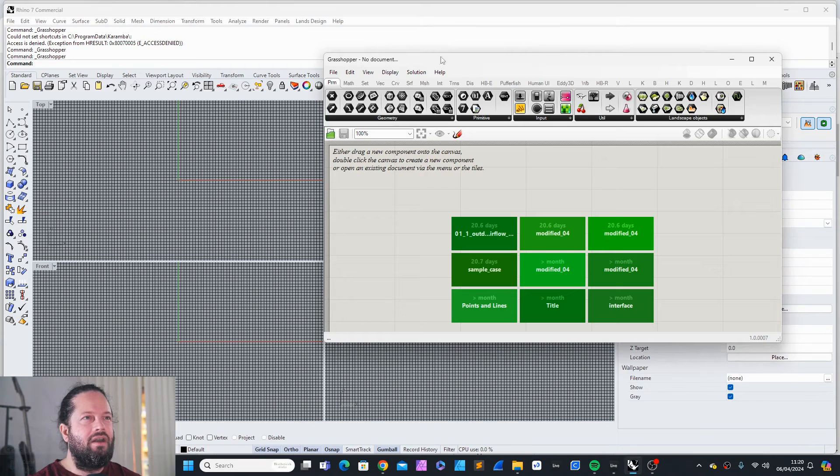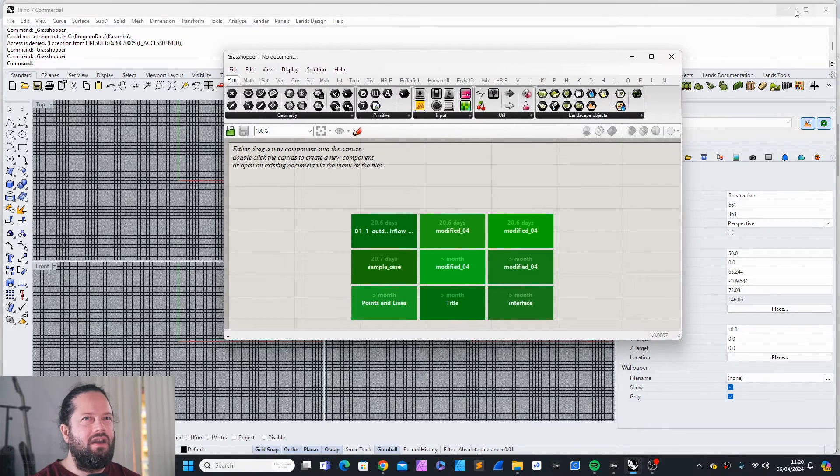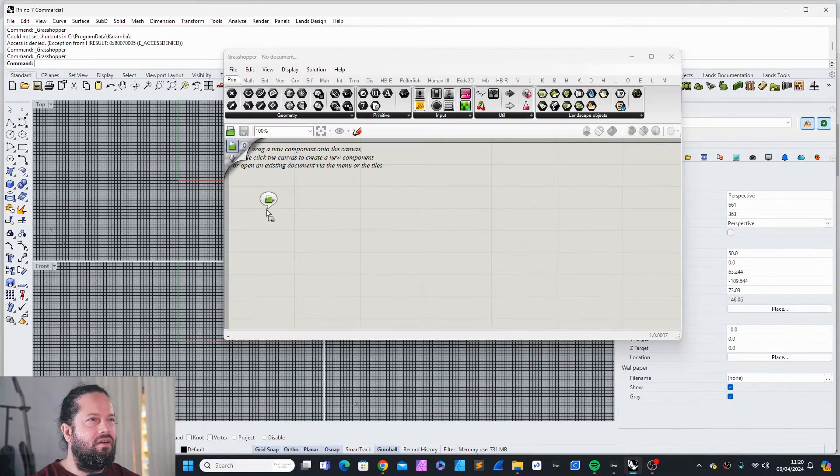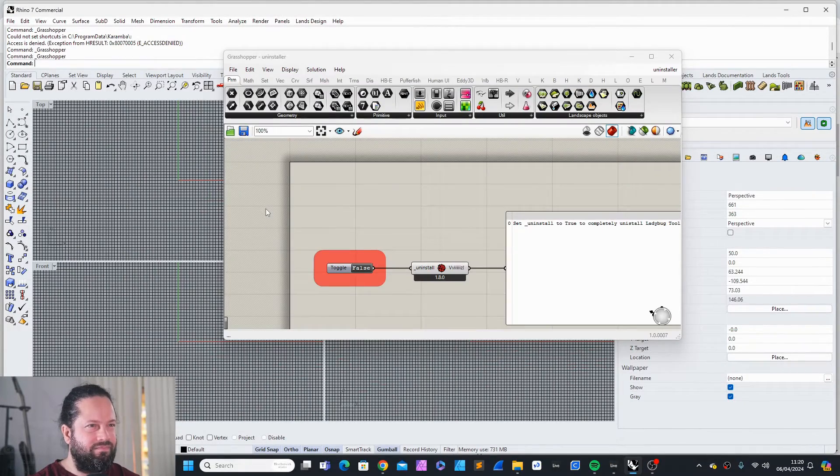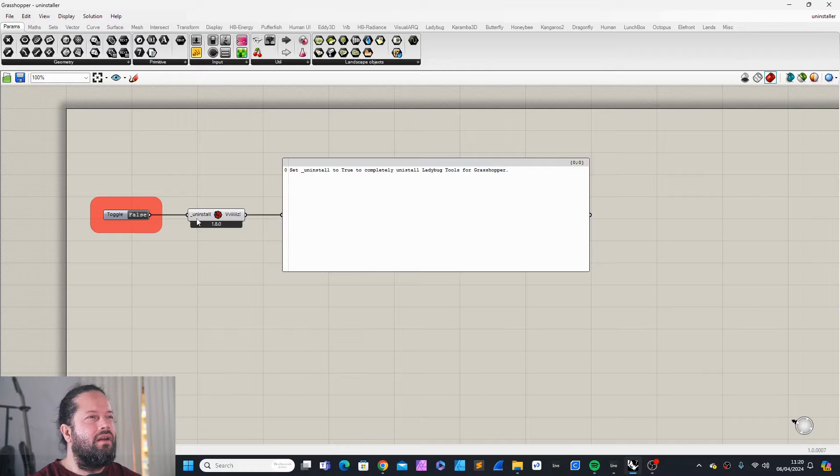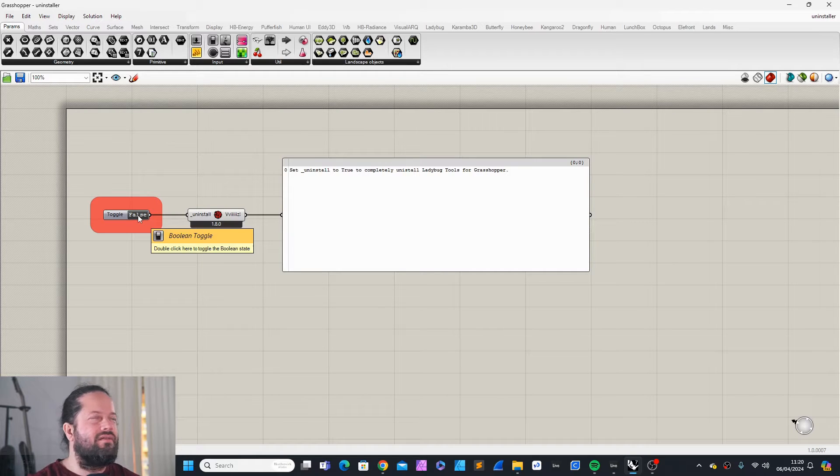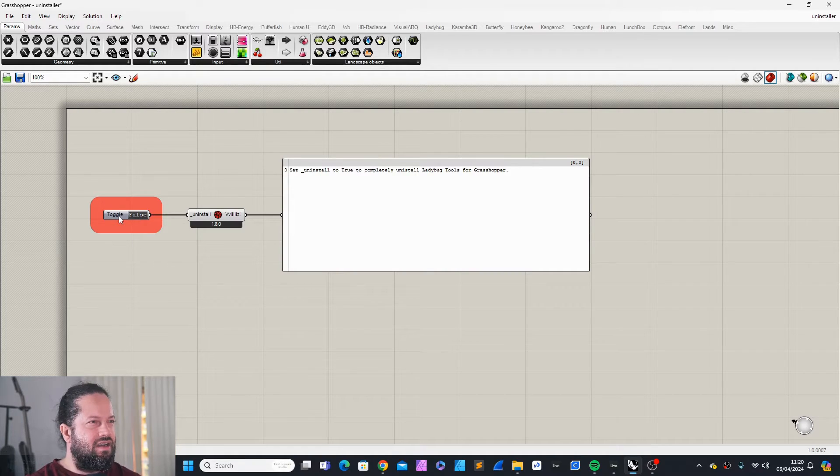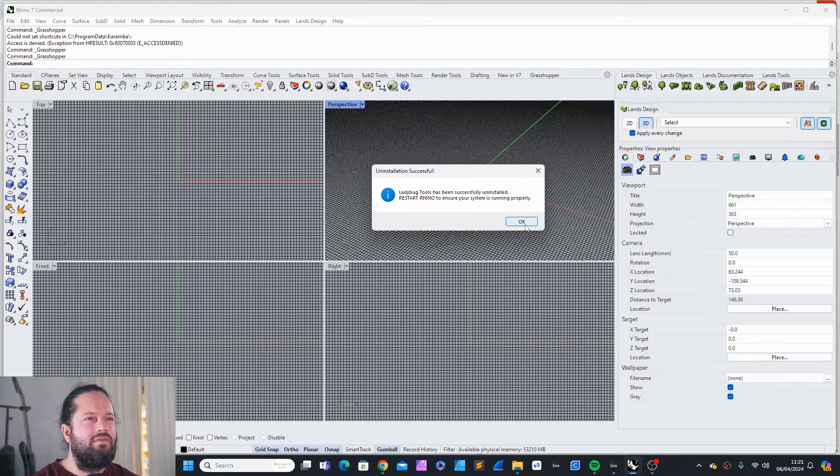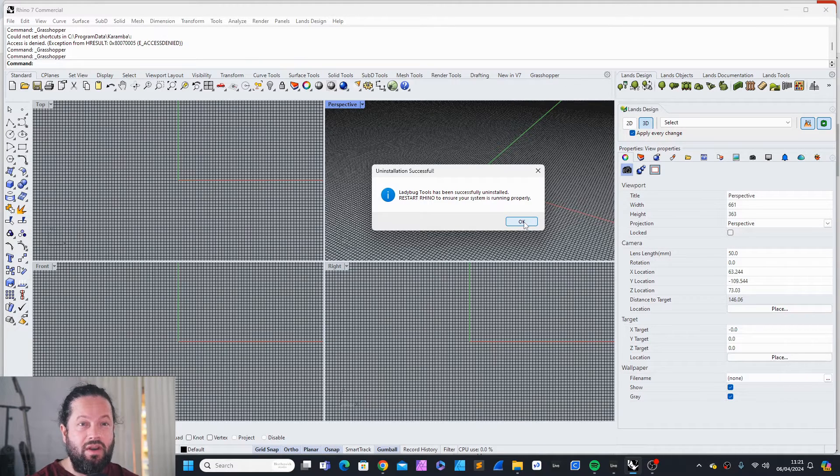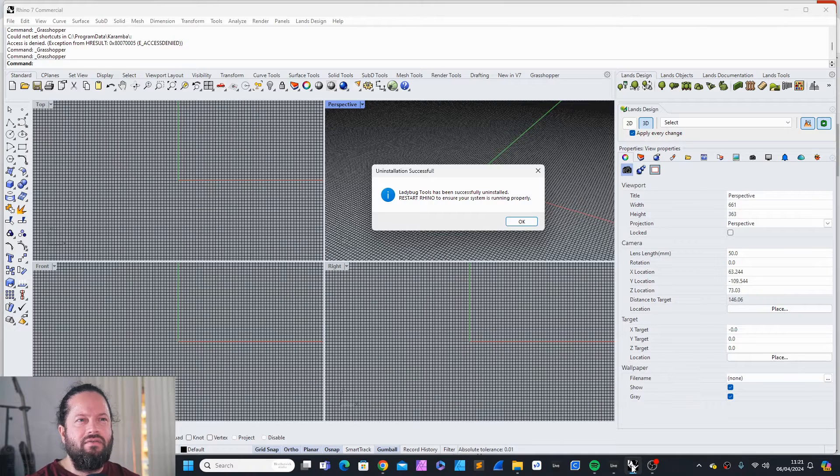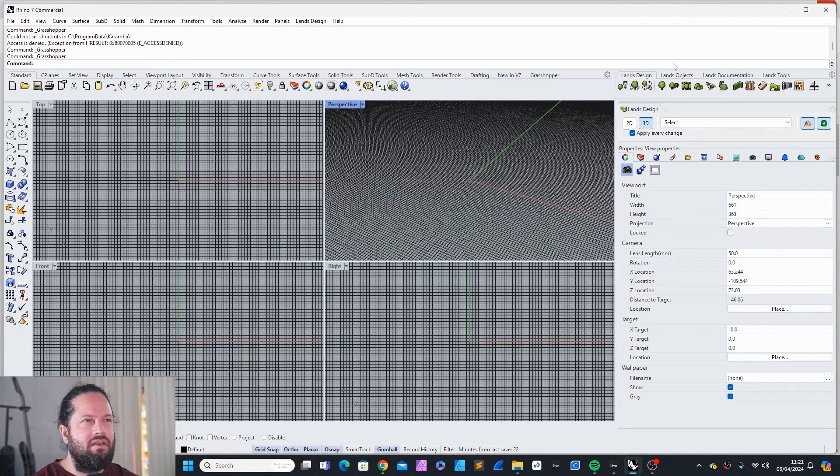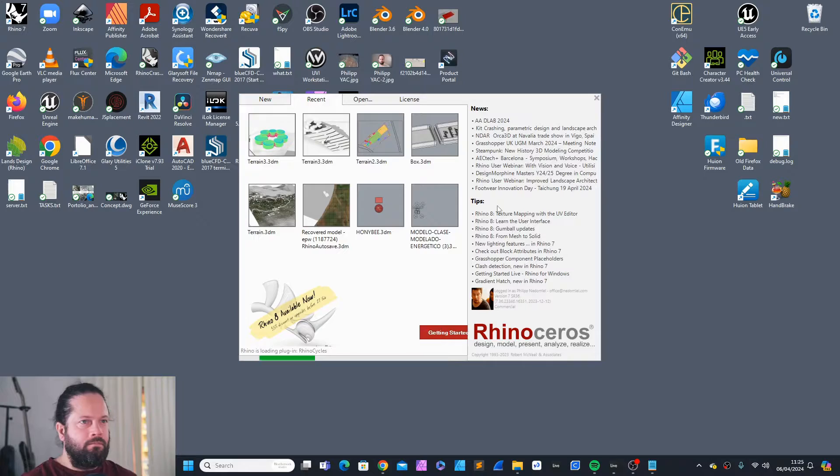With my Grasshopper open, I can go here and pull the installer onto here and uninstall. I really encourage you because I think for me, it's always easier to start with a clean slate. So I just click here. It says it has been successfully uninstalled. Restart Rhino to ensure your system is running properly. Now I can restart.